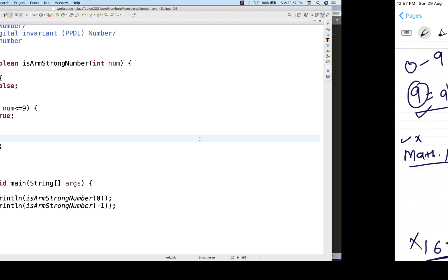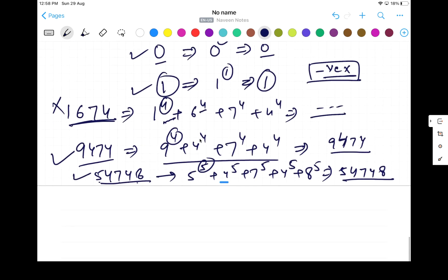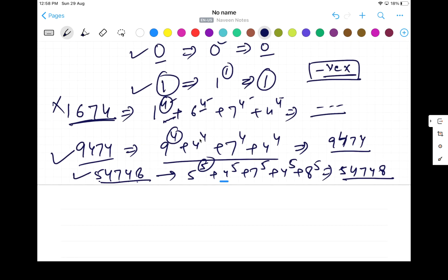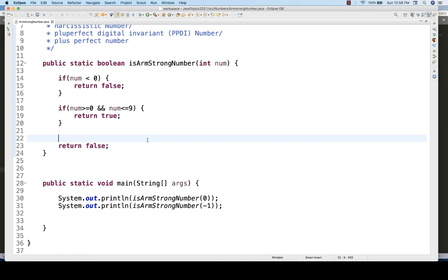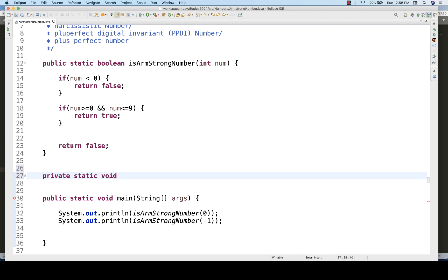One important thing: how do you determine how many digits are in the number, since the number of digits equals the power? I'll create a separate custom function called 'power' that takes an integer. Starting with n = 0, I'll use a while loop. While the number is not equal to zero, increment n by 1 and divide the number by 10 — removing the last digit each iteration.